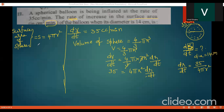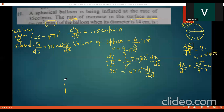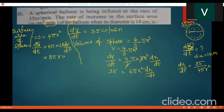Differentiating S = 4π r² with respect to t: ds/dt = 4π · 2r · dr/dt, which gives ds/dt = 8π r · dr/dt. We already found dr/dt = 35 / (4π r²).